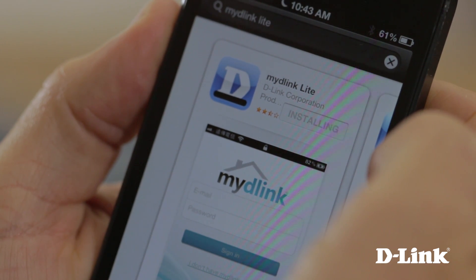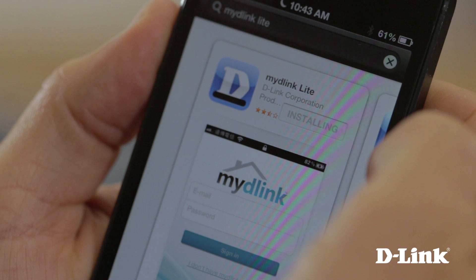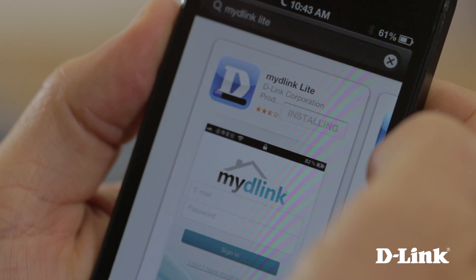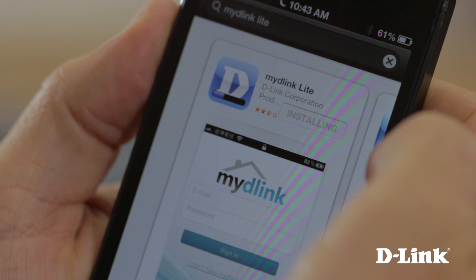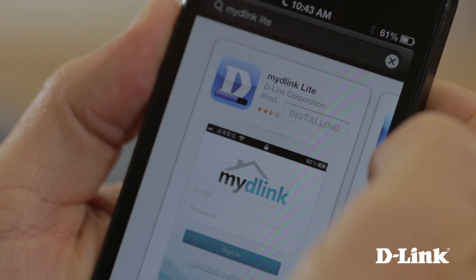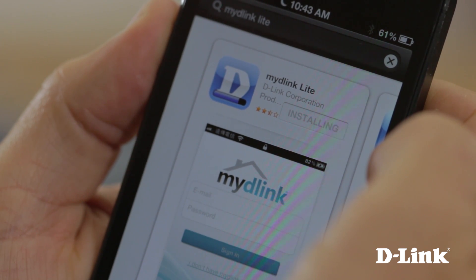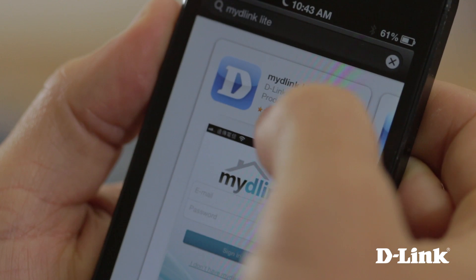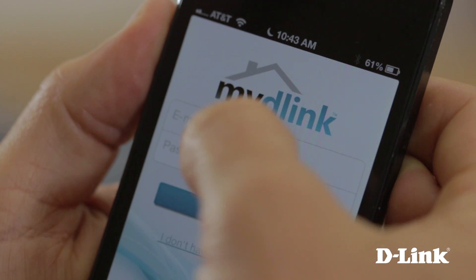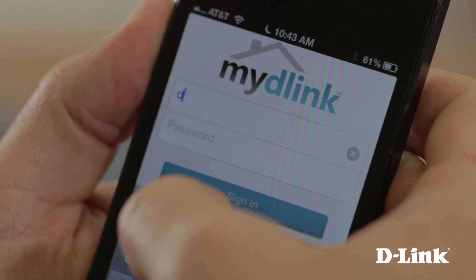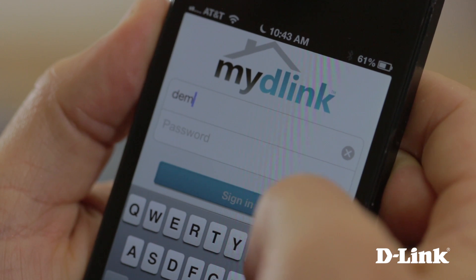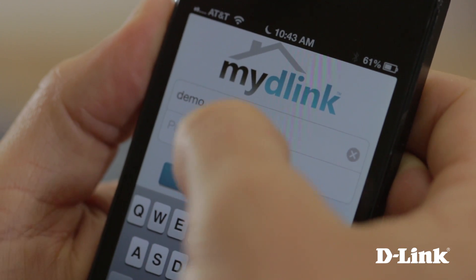The My D-Link Lite app for the iPhone is available right now. Simply open up the App Store and search for My D-Link Lite. Once you find it, just click to download. There's no additional setup or configuration needed on your router or your iPhone. Then just open up the app and log in with your free My D-Link account that you created when setting up the router.